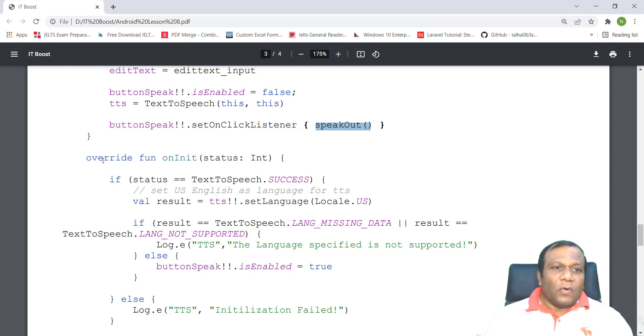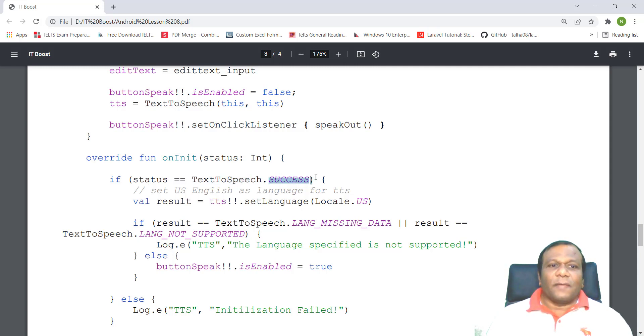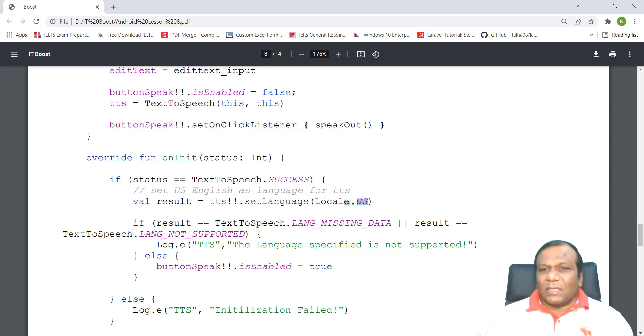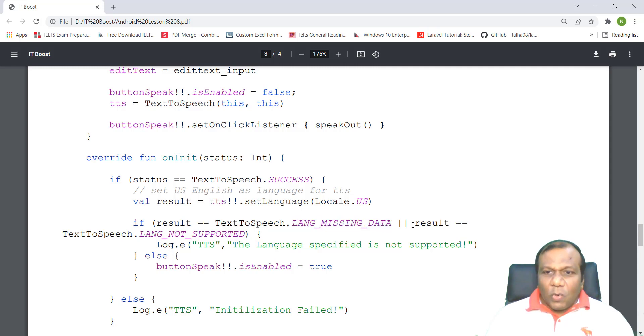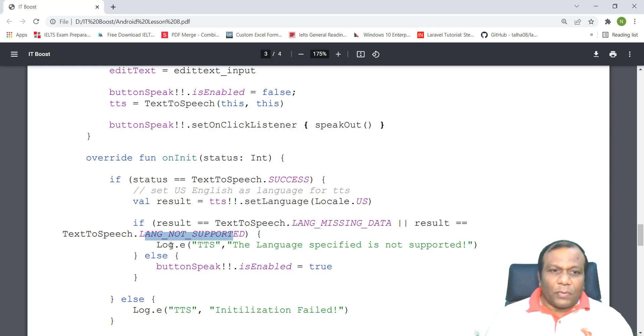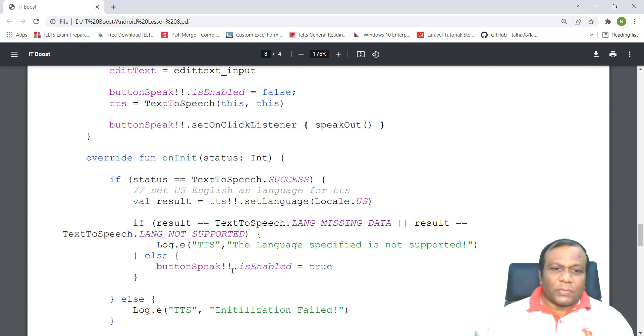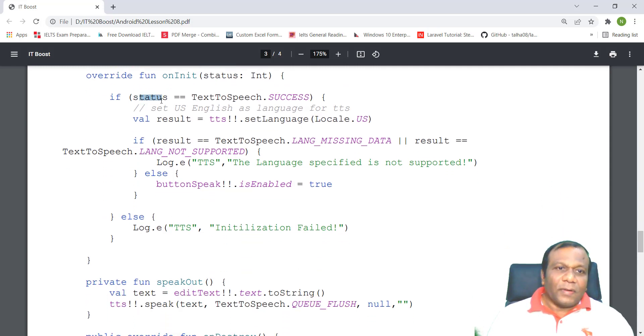We override fun onInit with status INT. If status equals TextToSpeech.SUCCESS, val result equals TTS.setLanguage Locale.US, US language. If result is equal to TextToSpeech.LANG_MISSING_DATA or result TextToSpeech.LANG_NOT_SUPPORTED, Log.e the language specified is not supported. Else, buttonSpeak.isEnabled equals true. And else to this if, Log.e initialization failed.